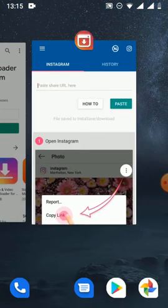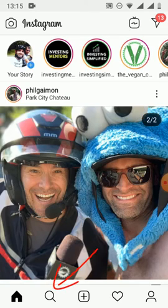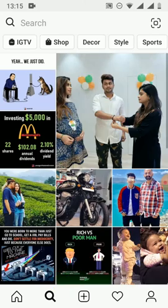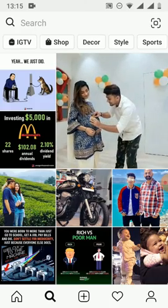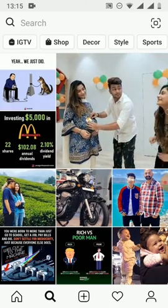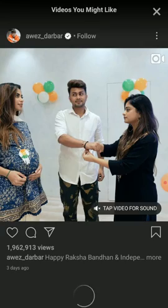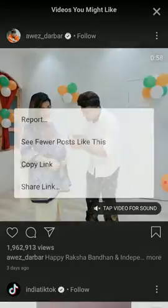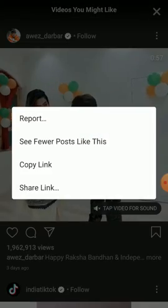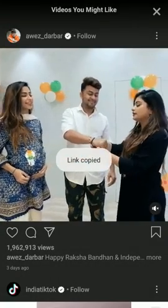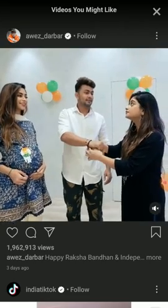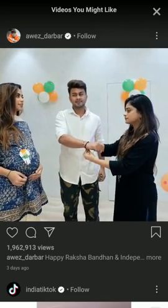I'm going to Instagram and clicking on the search bar to find a video to download. I'm seeing this video here, so let's download this one. I'll copy the link and you will see it will automatically be working in the background.